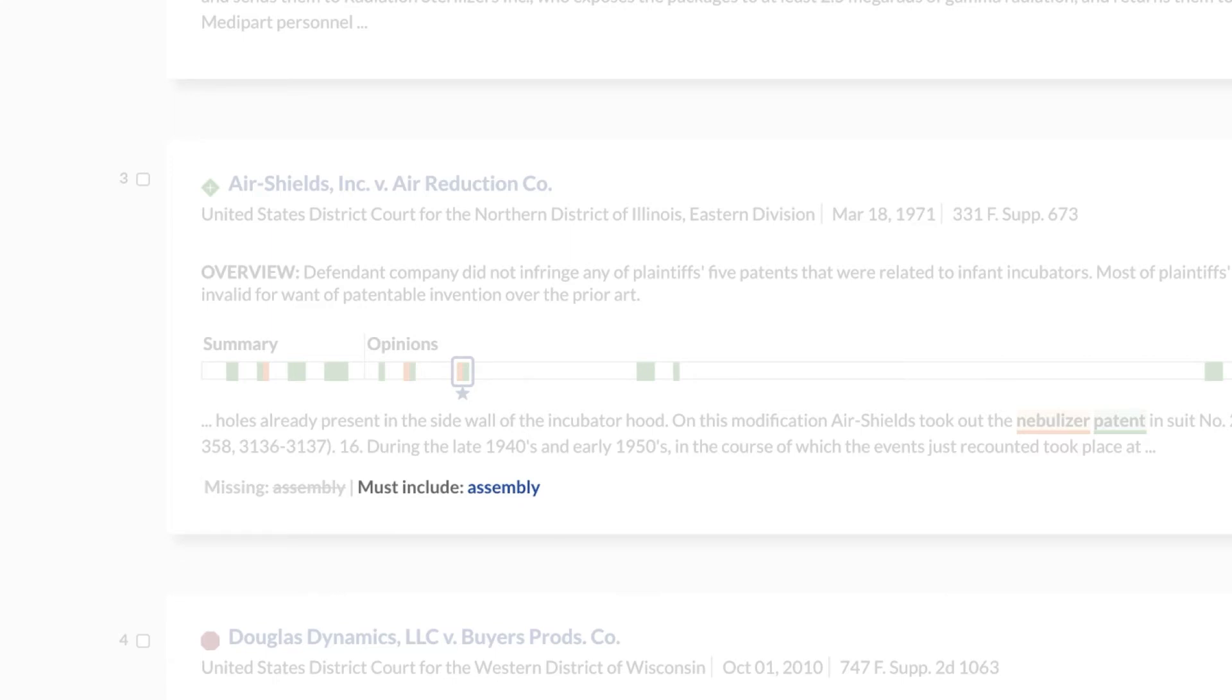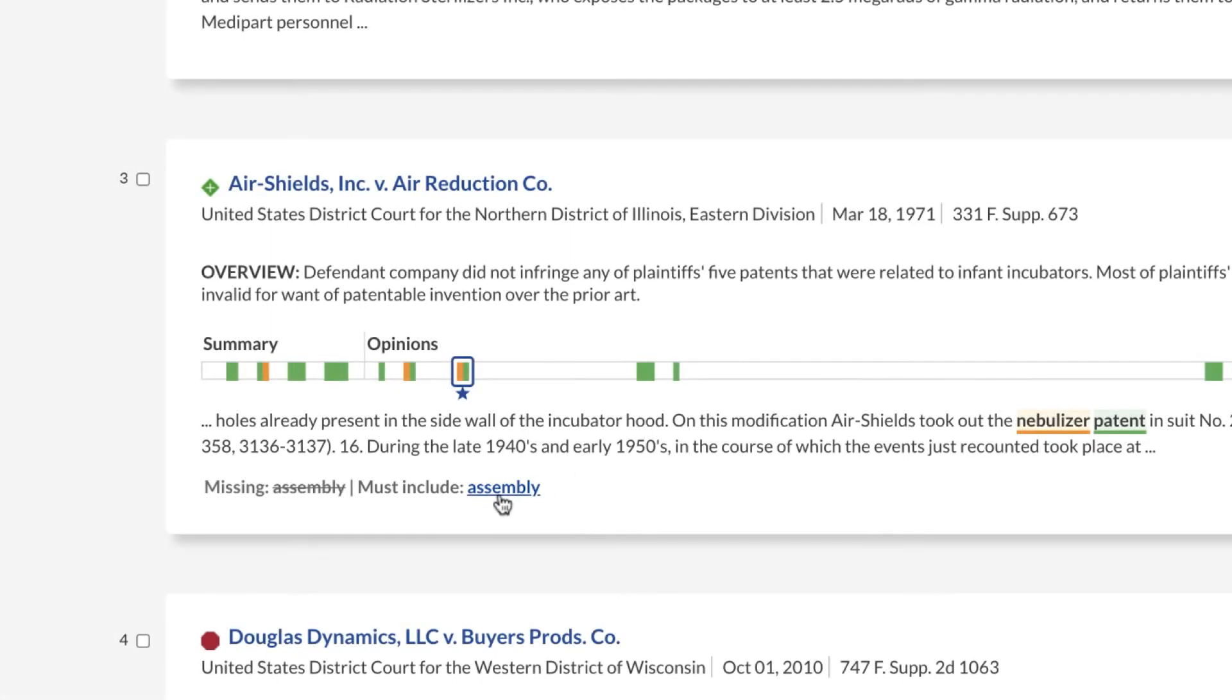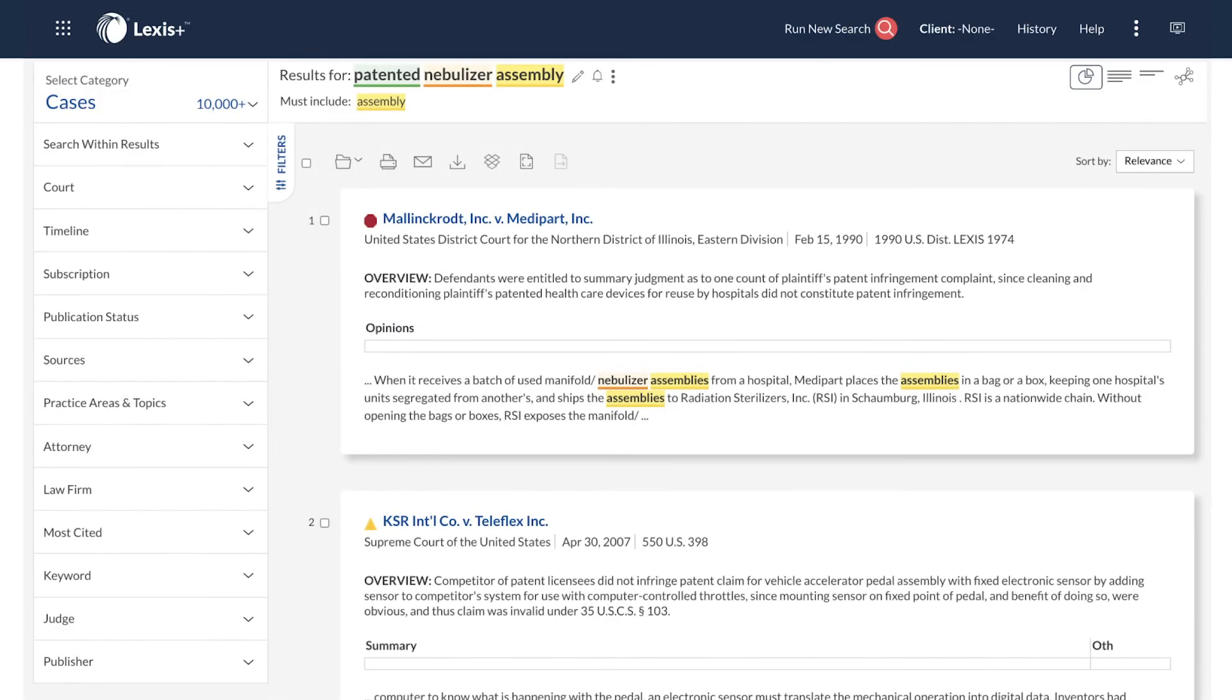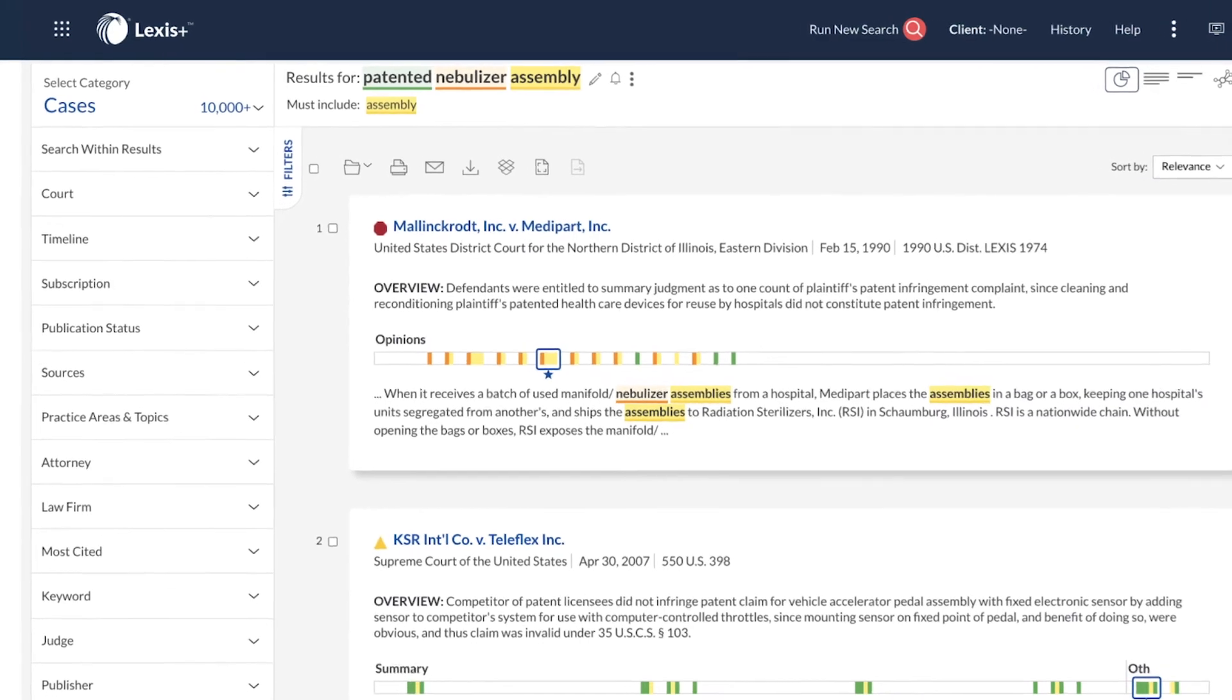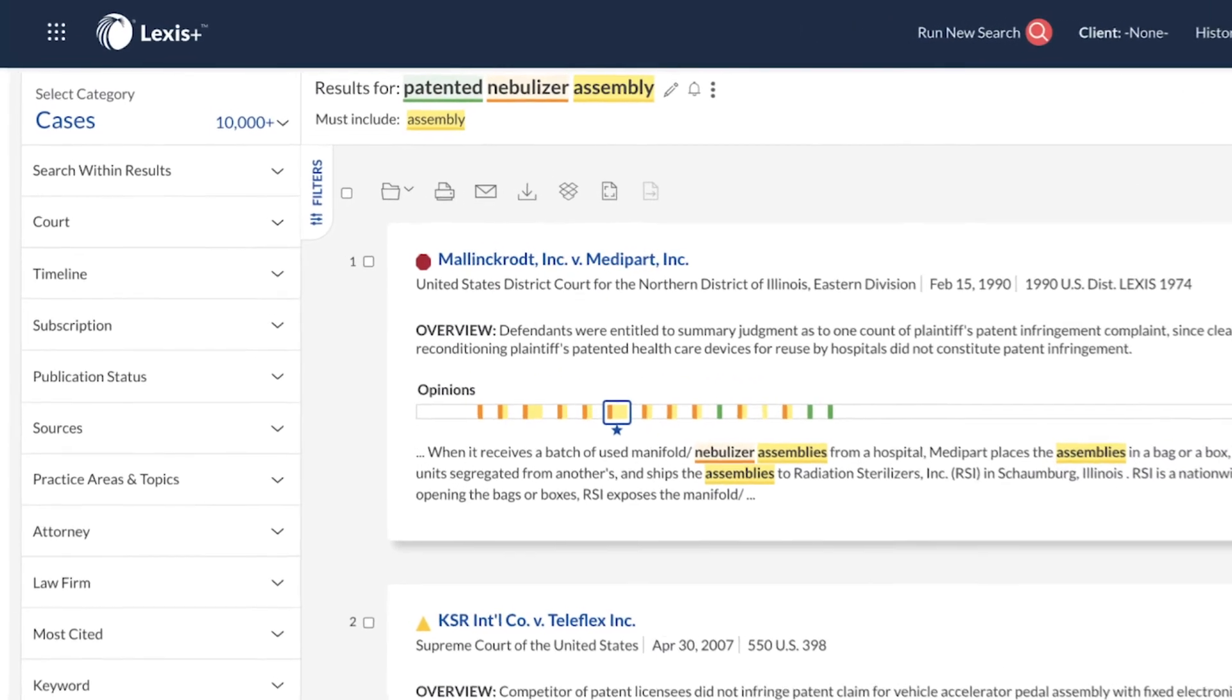Next to the Missing label Assembly, find the Must Include label. Click on the Must Include label to rerun the search such that the search results include the Must Include Term, Assembly.